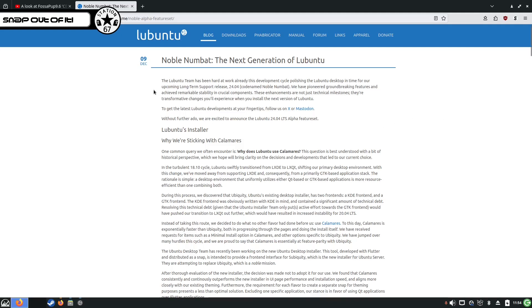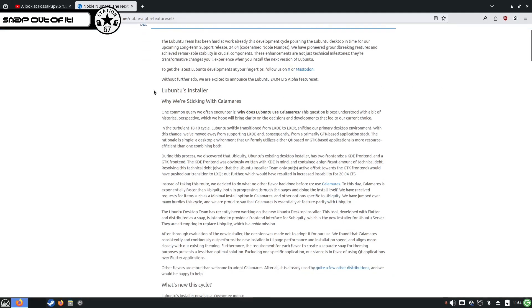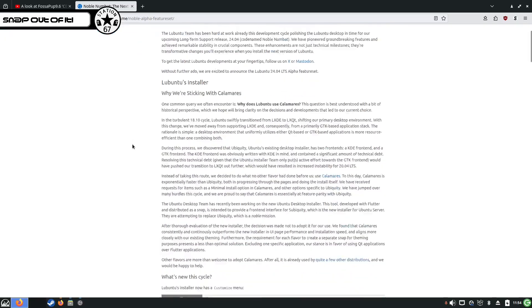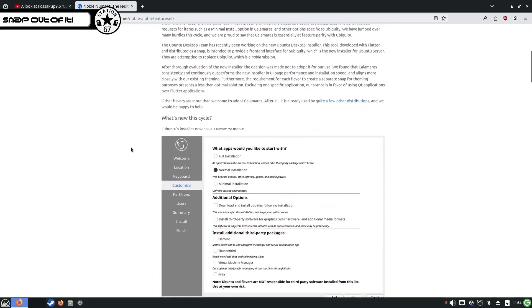So in the blog post, they're talking about sticking with the Calamares installer because they don't like the Ubuntu Ubiquity one or even Subiquity or something, which is there as a snap. Of course it is. They love their snaps, don't they?